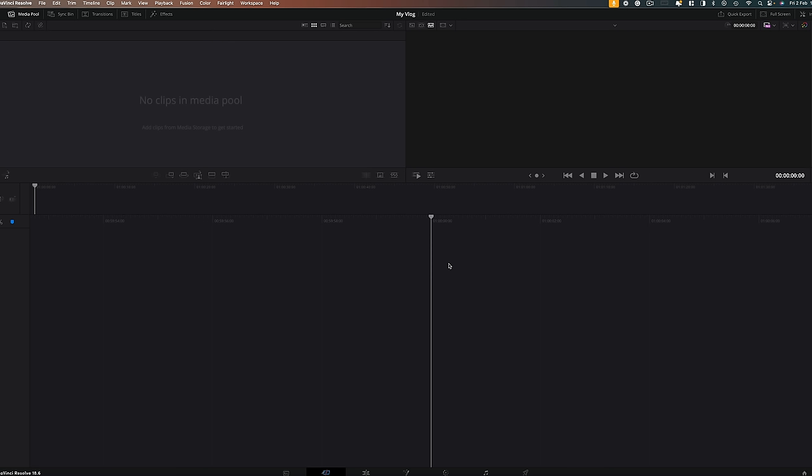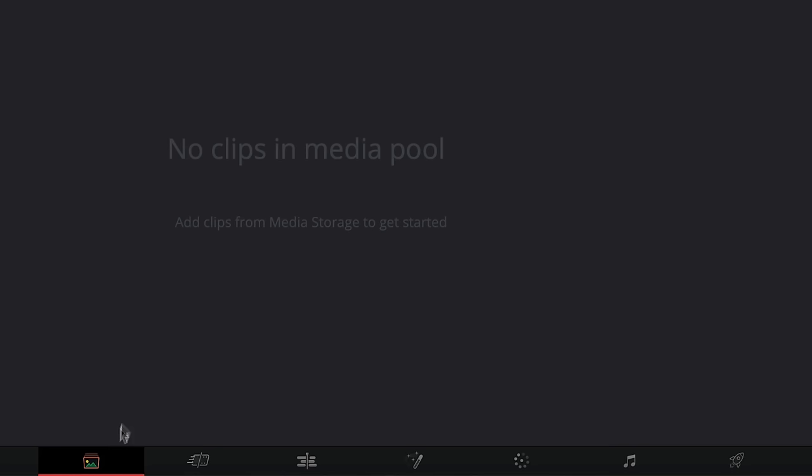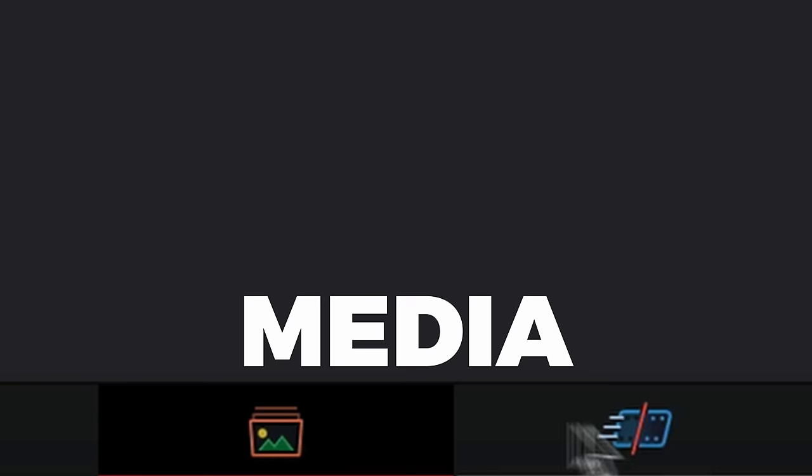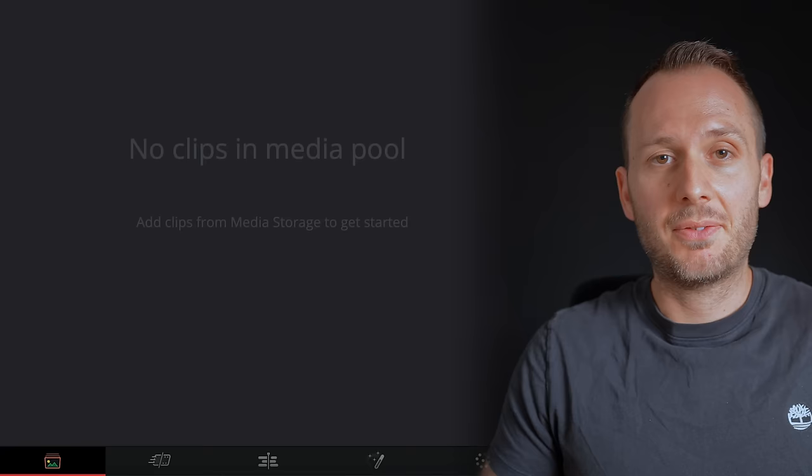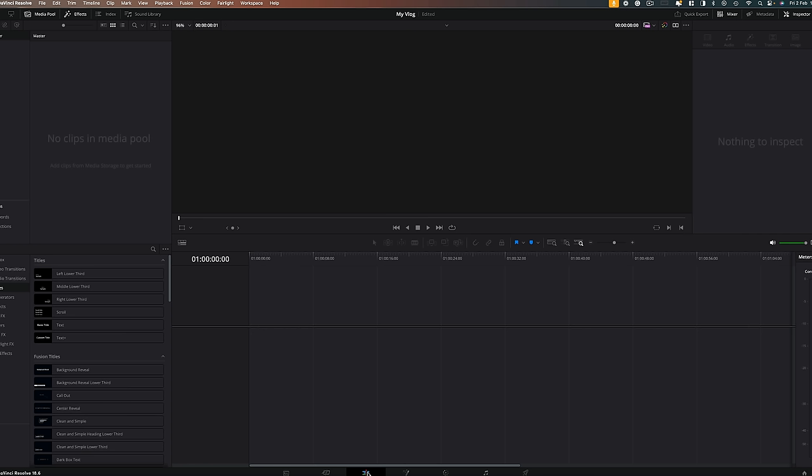Now the main software will open up. And while DaVinci is a very advanced software, if you want it to be, it can also be a simple one. So down the bottom, you'll notice from left to right, there are different workspaces all designed to do something different. There's media for importing your shots, cut for doing basic edits, edit for doing more complex edits, fusion for visual effects, color for color grading, Fairlight for audio editing, and deliver for exporting. If you're working on a simple video though and you want to keep your workflow super short, then you can head straight to the edit page where we can import our media directly into here.